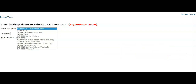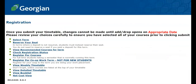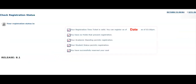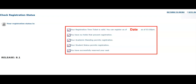To reserve your seat, click Yes, I plan to attend in the appropriate semester. Each program will have their own registration window. To identify your exact registration date and time, click on Check Registration Status. Students will not be able to register for courses prior to their registration date and time. This registration status will inform you of your registration date and time, any holds preventing registration, your academic standing, student status permitting registration, and if you have successfully reserved your seat.